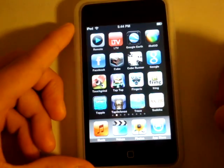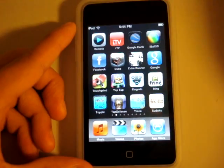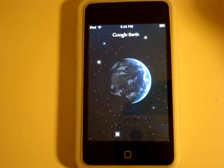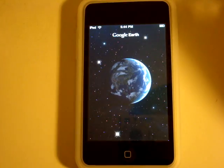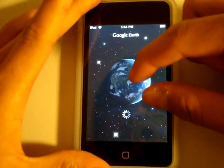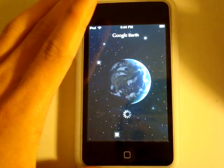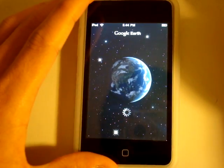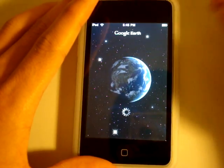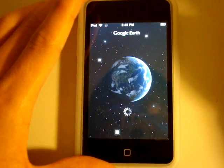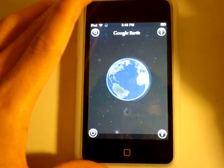Next application: Google Earth. I remember when I was little, I thought Google Earth was the most amazing thing ever — you could spy on people or just find your own house for the hell of it. It's pretty cool, but it takes a long time to load.